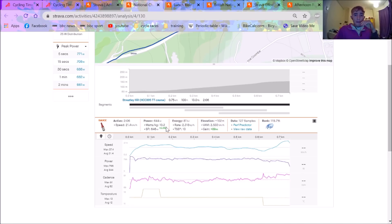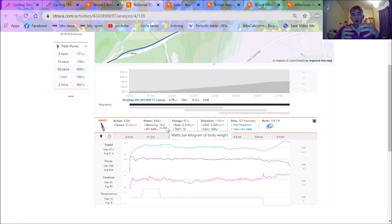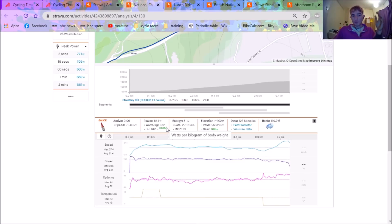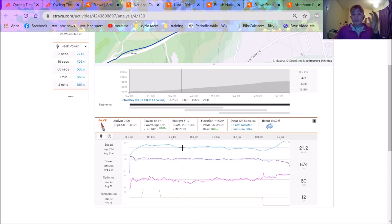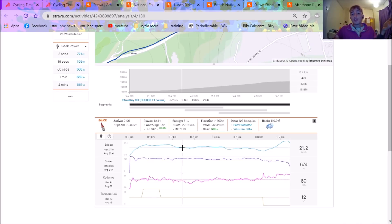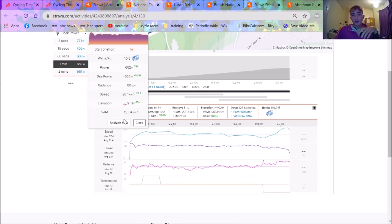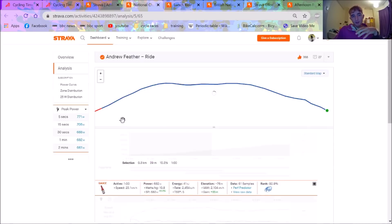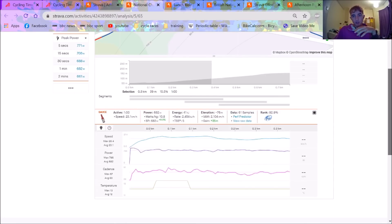So two minutes and six at 10.2 watts per kilo. Now Feather's and Bell's power meters read slightly different but roughly you need to do about 9.6 to 10 watts per kilo for two minutes which is obviously absolutely bonkers and anyone who can do 10 watts per kilo for a minute most people are like you're pretty good at riding a bike and Feather does it for two which is just bonkers.